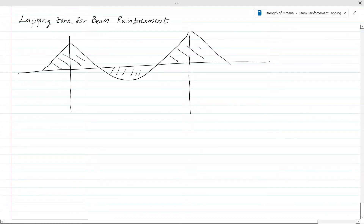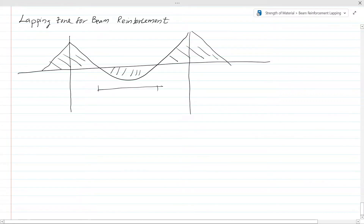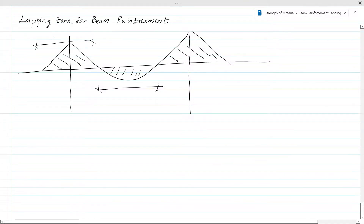There is a tension zone at the bottom of the beam in the mid-span region, and in the support region we have tension at the top of the beam. Here tension is at the bottom. We have to avoid lapping in both of these tension zones.